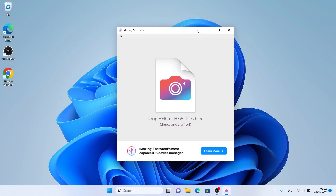So this is how to download and install iMazine Converter for HEIC and HEVC for Windows. Thanks for watching.